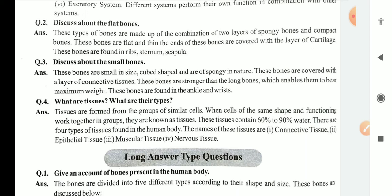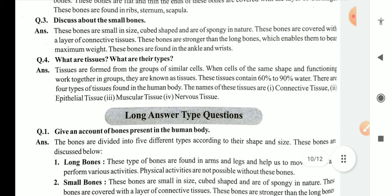What are tissues and what are their types? Tissues are formed from a group of similar cells. When cells of the same shapes and functioning work together in a group, they are known as tissues. These tissues contain 60 to 90 percent of water. There are four types of tissues found in the human body: connective tissues, epithelial tissues, muscular tissues, and nervous tissues.